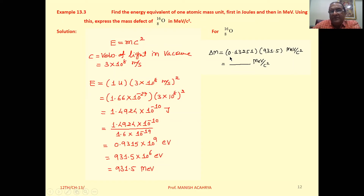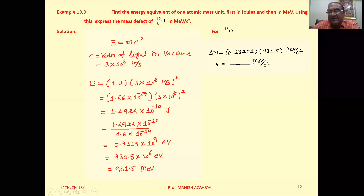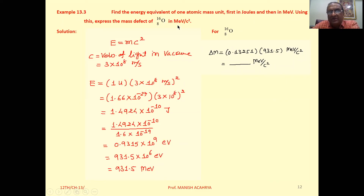So multiplying 0.13251 by 931.5 gives us the answer. The unit on the left-hand side is ΔM × C², so taking C² to the right-hand side, we can write the unit as MeV per C square. The question asks us to express the mass defect in MeV per C square. Clear to all of you?